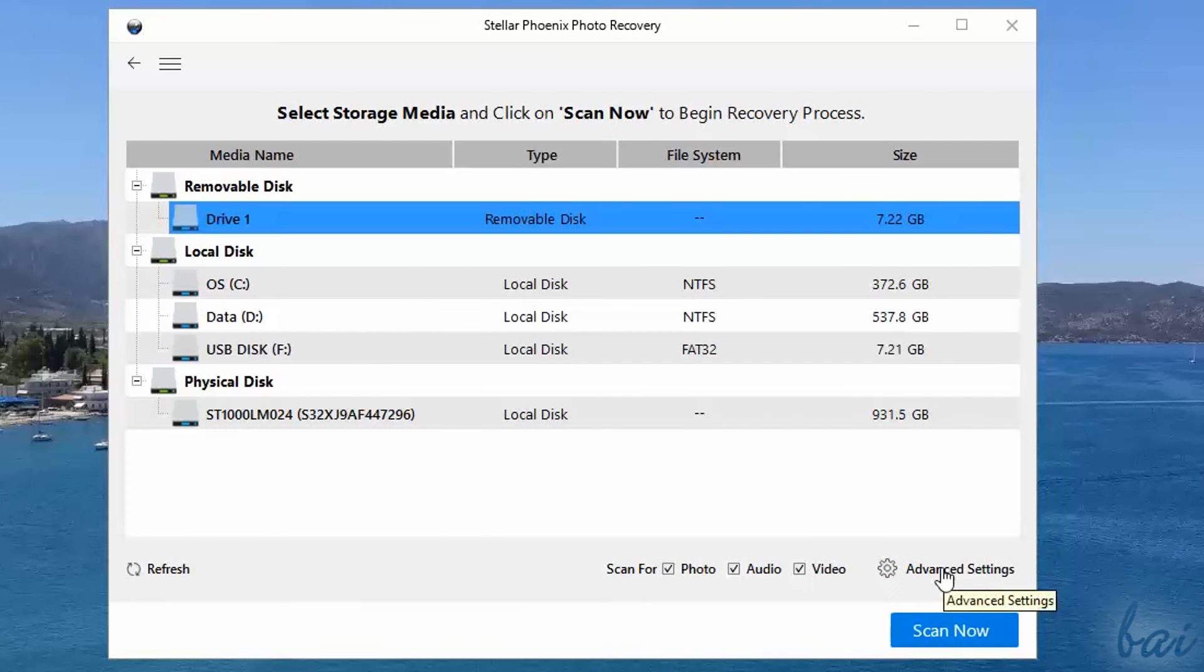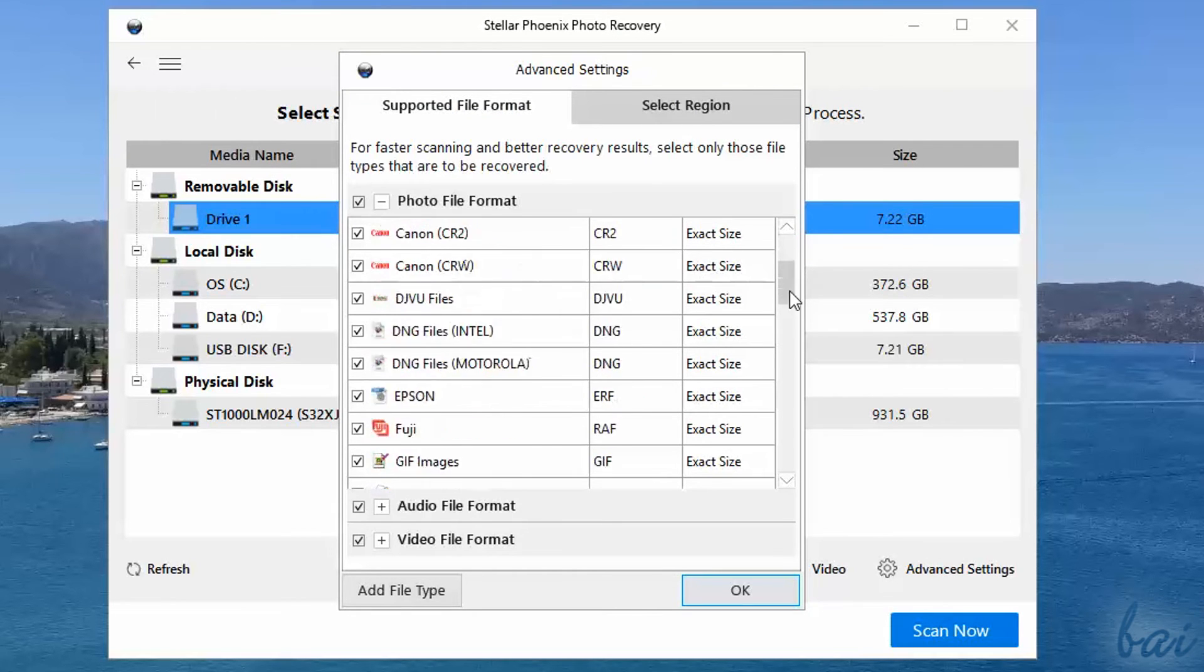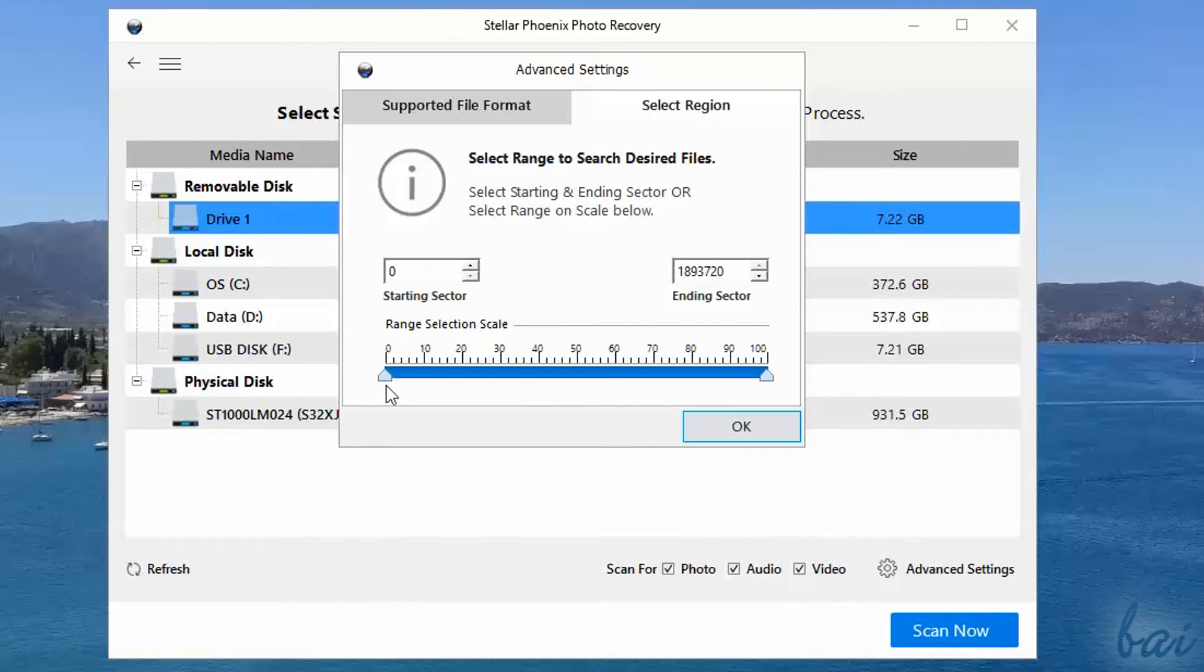Plus, in Advanced Settings, you can personalize the file format list to look for, or even limit the sector range of the selected drive to scan on.